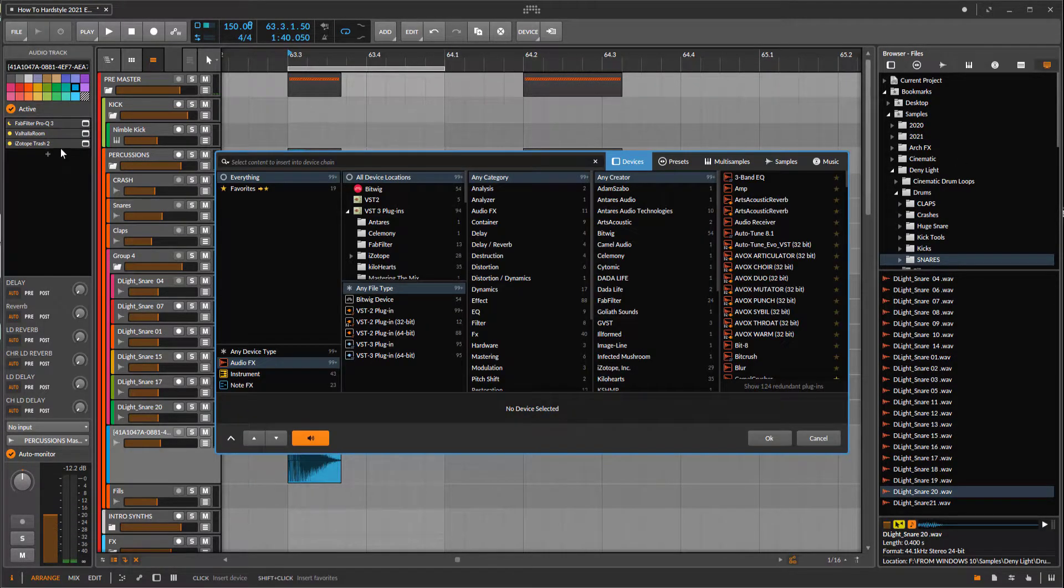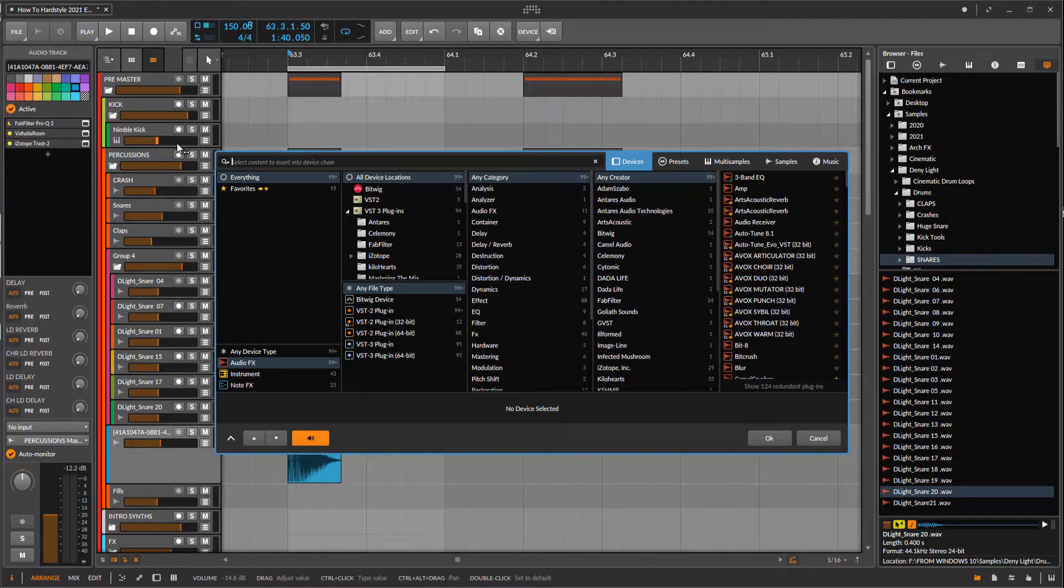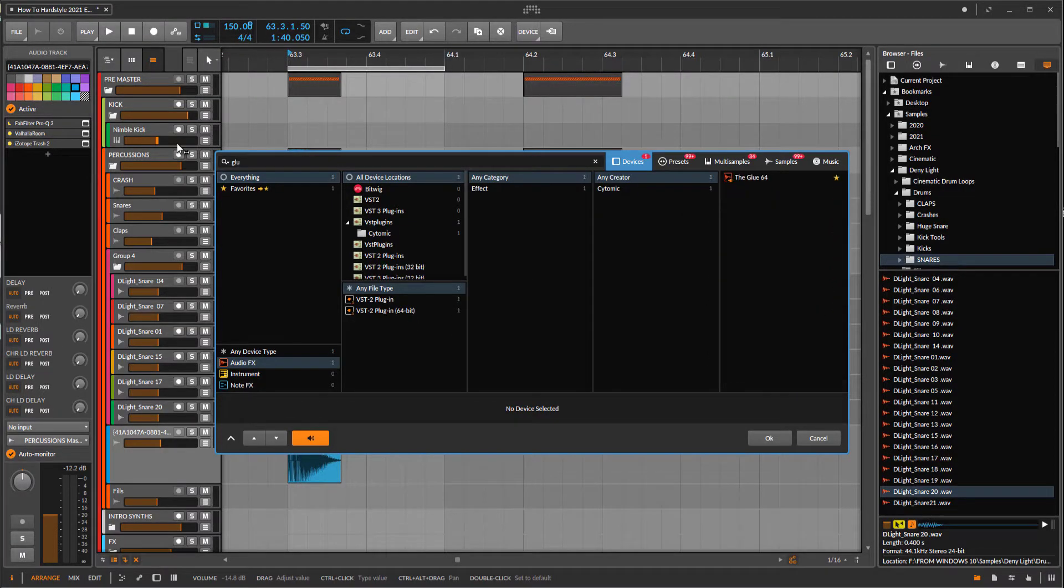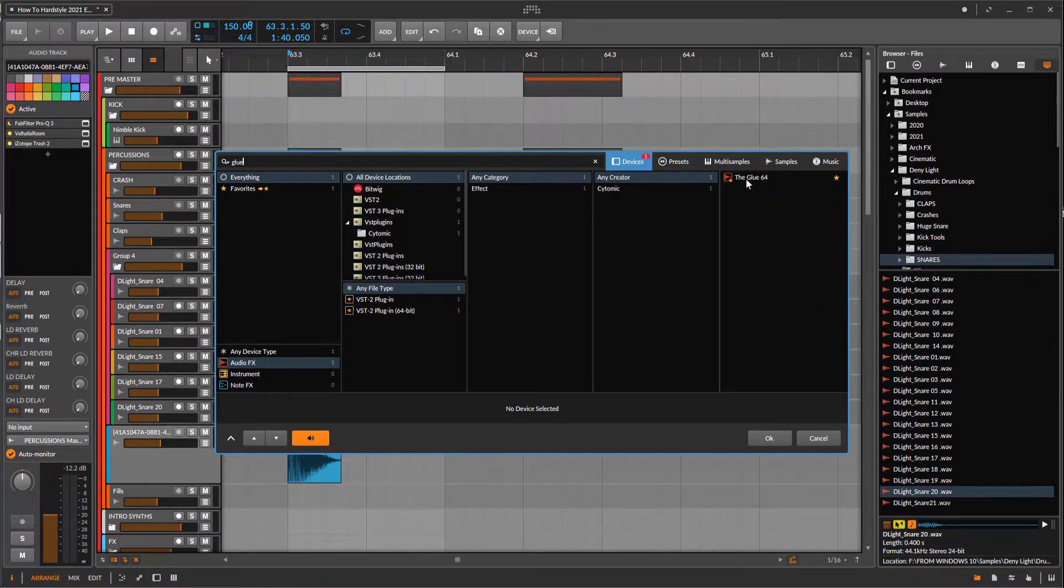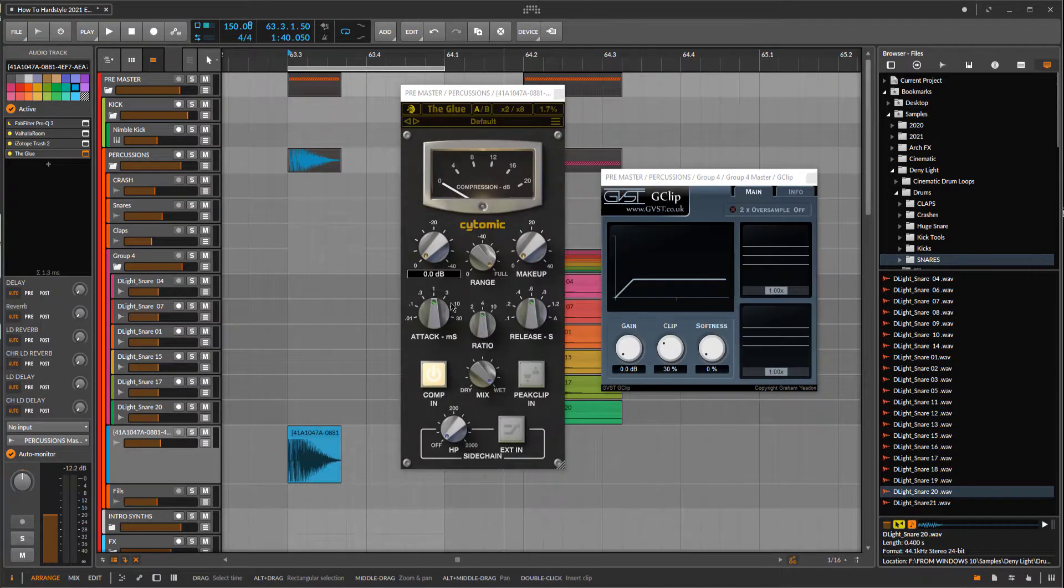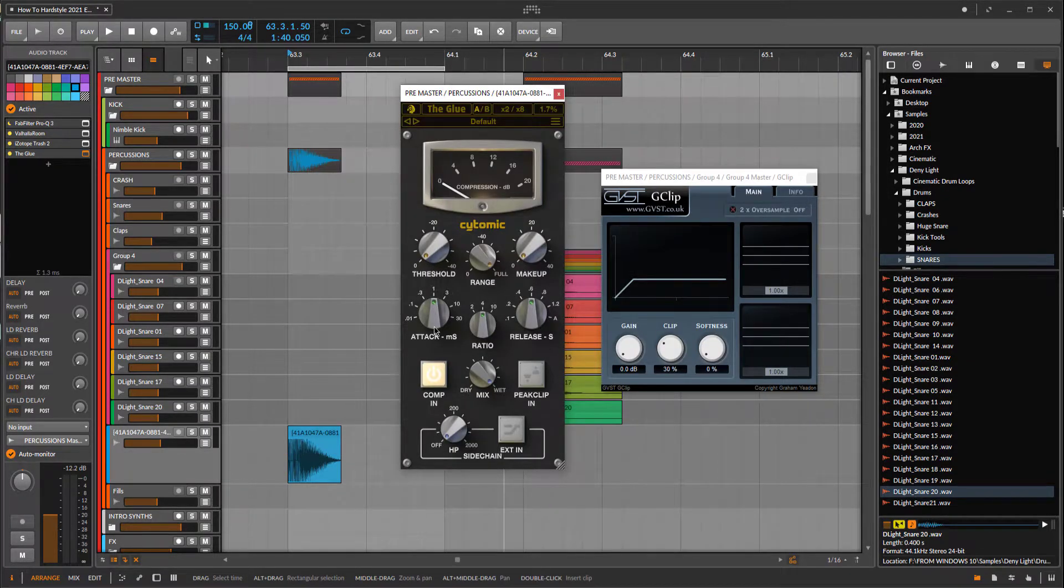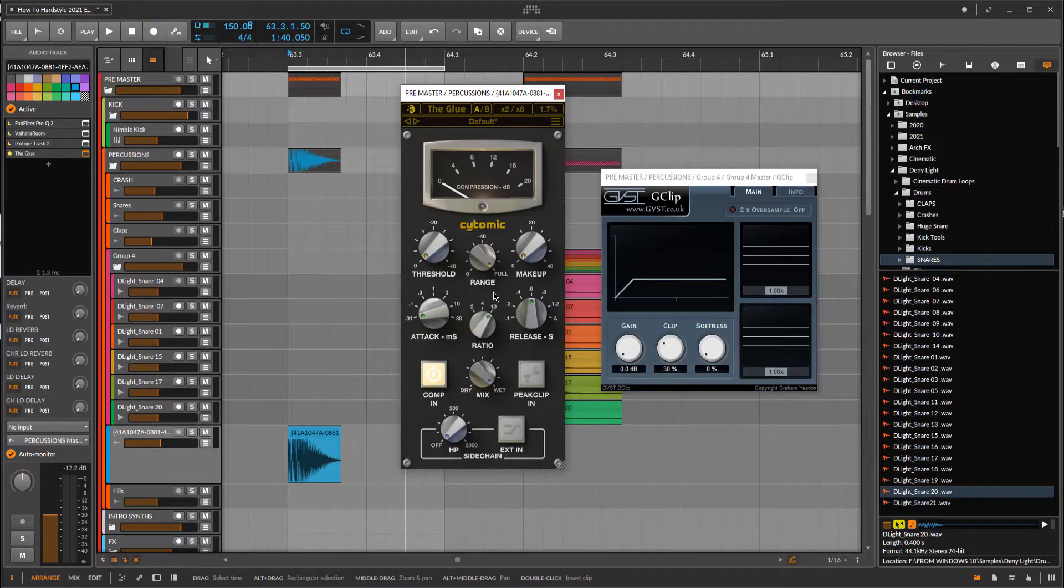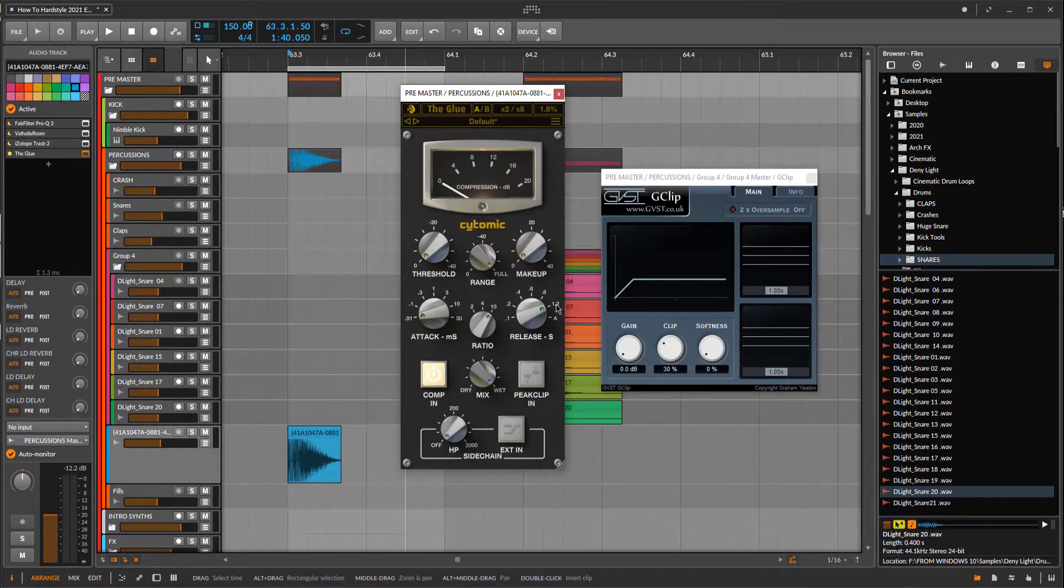And now let's compress it. I use glue compressor for that. Let's set attack short, ratio maximum, release about 1.2.